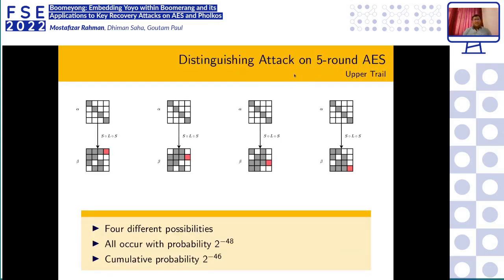For the five-round AES distinguishing attack, we first identify the upper trail. There are six active bytes (marked in red as a special byte), and this differential occurs with probability 2^{-48}. There are four instances of such occurrences, so the cumulative probability for the upper trail is 2^{-46}.